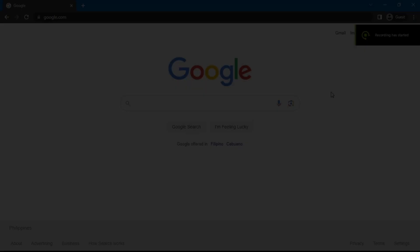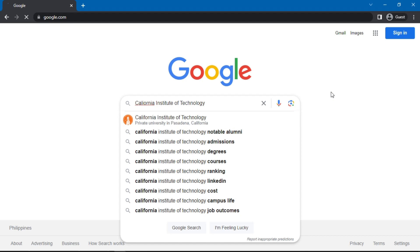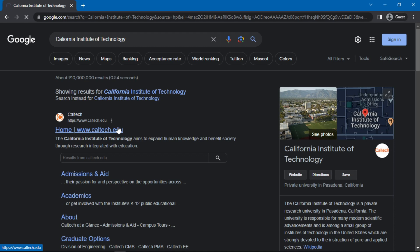First, Google California Institute of Technology, then select the first option named California Institute of Technology. In the website, click on the button named Menu on the top right, then select Admissions and Aid.